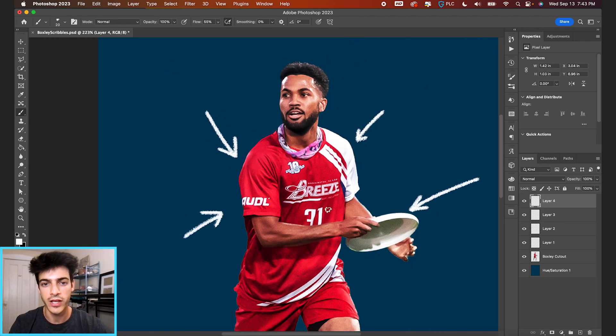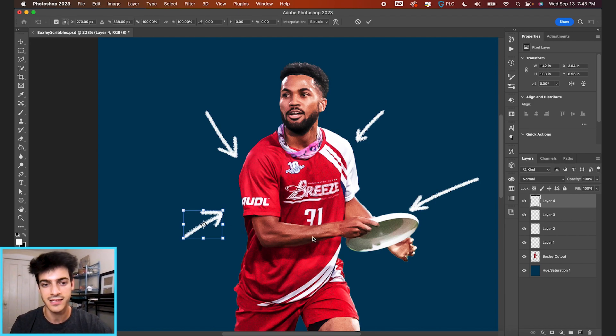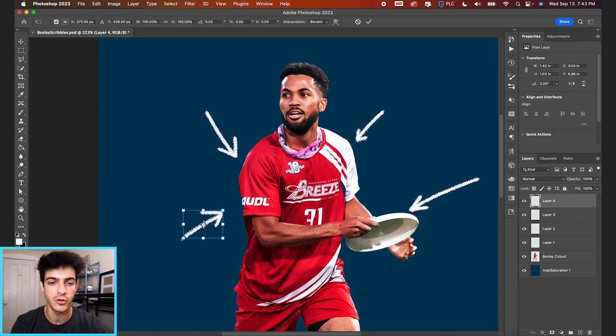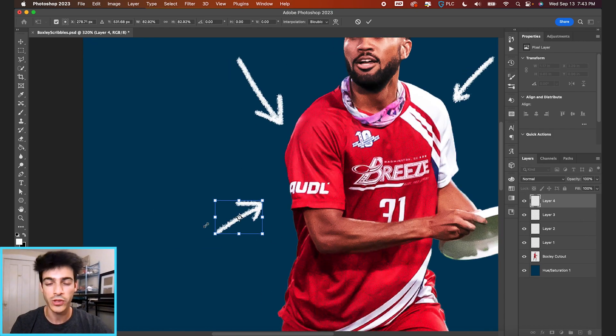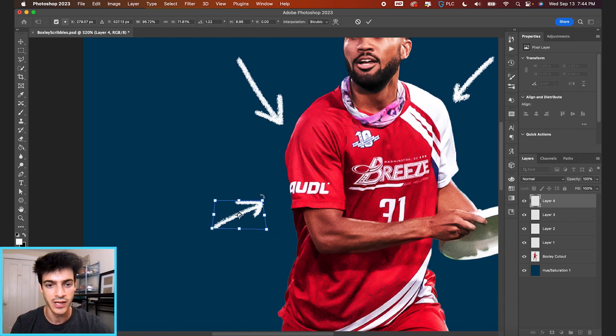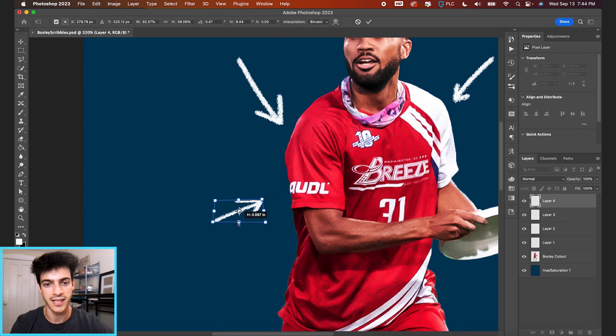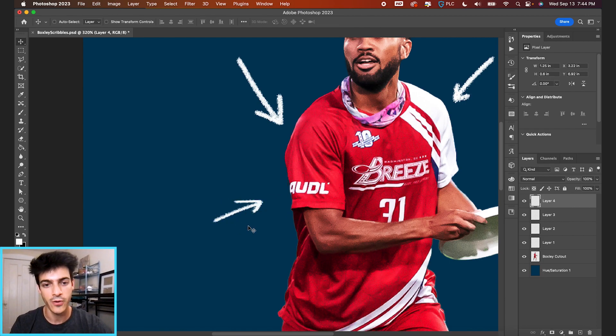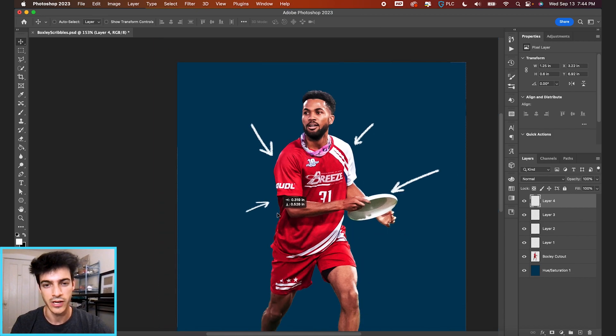You can tweak the way these arrows look just by Command T, transform them. You can drag from these corners if you want to make it bigger or smaller, or distort them as you see fit. If you hold Command, you can drag from any of these corners to change the perspective and warp them a little bit. You can condense them down in interesting ways. Here we have like a more flattened arrow.